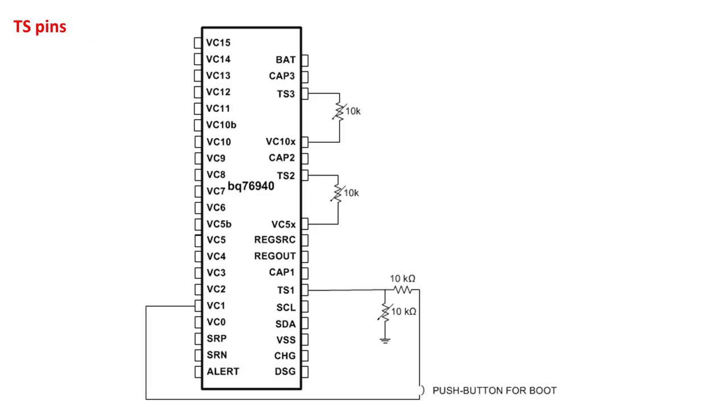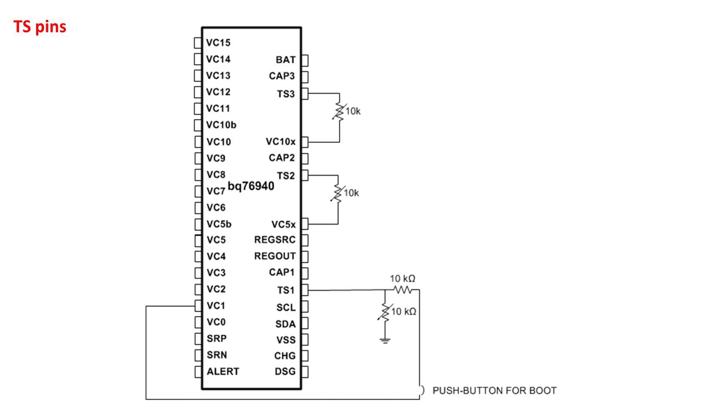The BQ769X0 device has one to three TS pins for connecting to external thermistors. A 10 kilo-ohm NTC 103AT thermistor should be used, and each thermistor should be connected between the TS pin and the cell group ground reference. The thermistor should be connected between TS1 and VSS, TS2 and VC5X, and between TS3 and VC10X. If external thermistors are not used on any of these pins, the thermistor should be replaced with a 10 kilo-ohm resistor and should not be left floating.